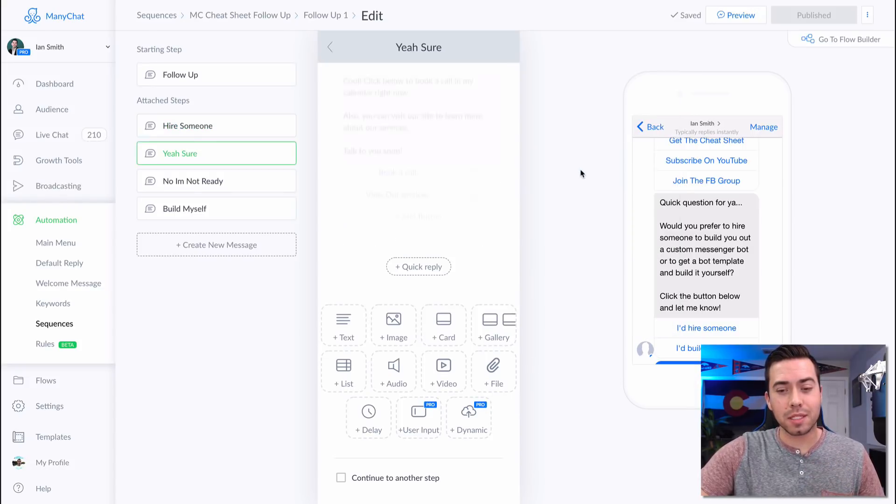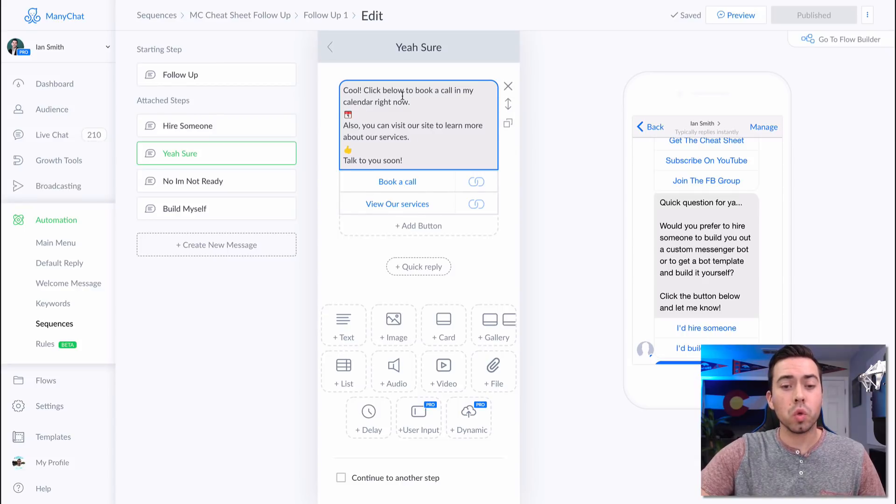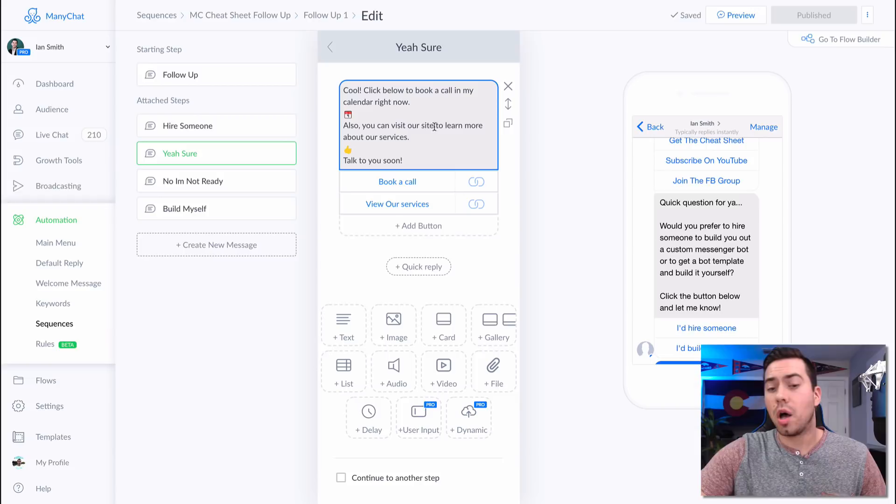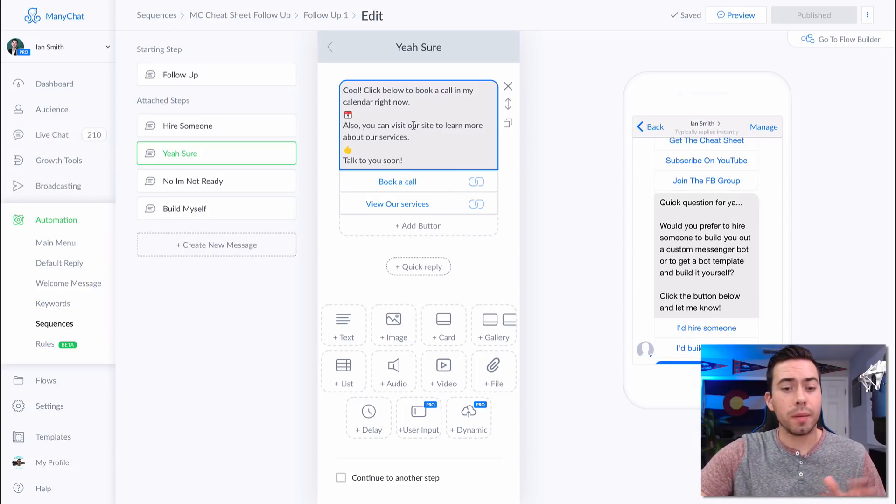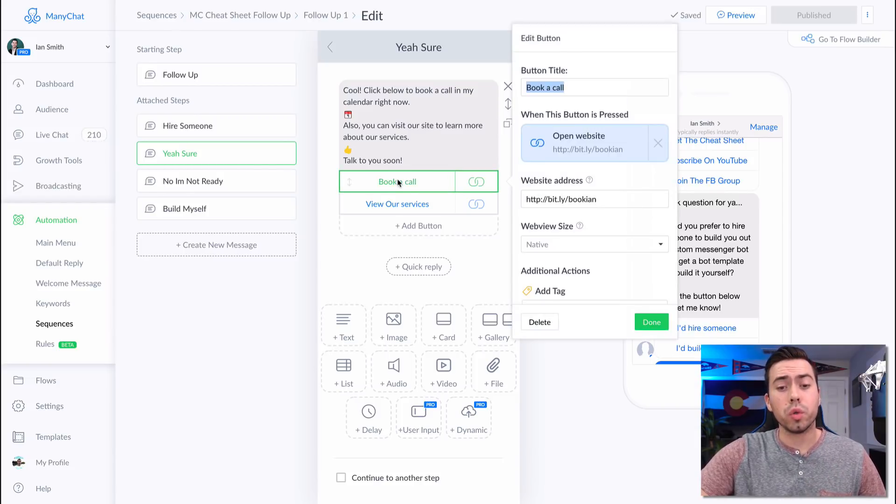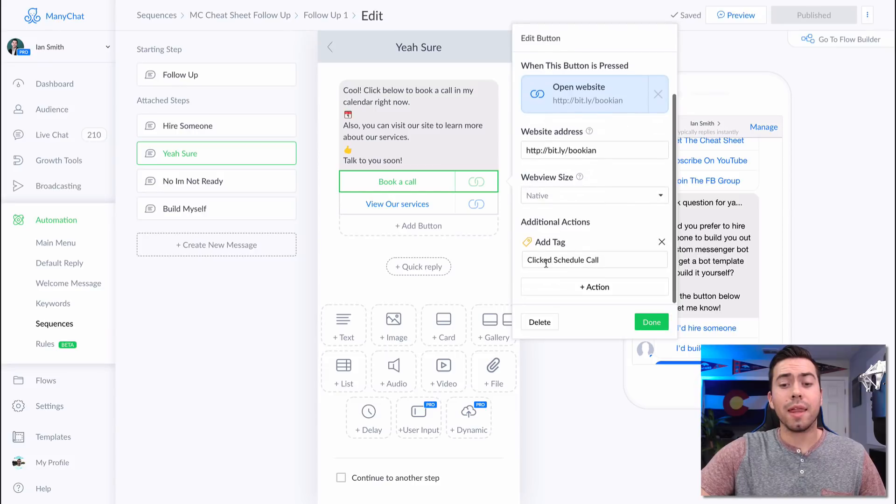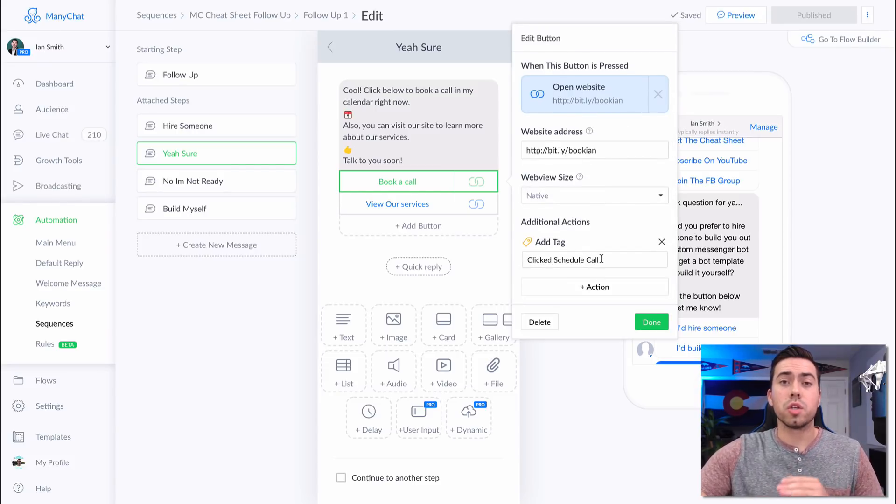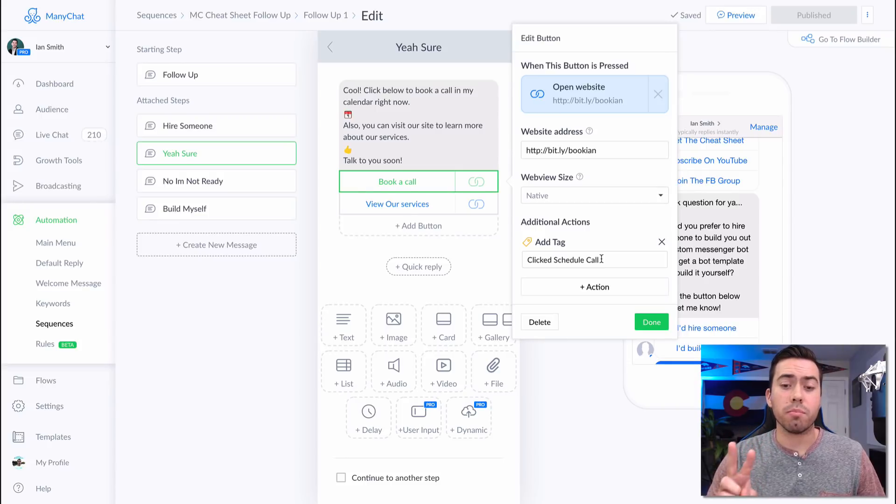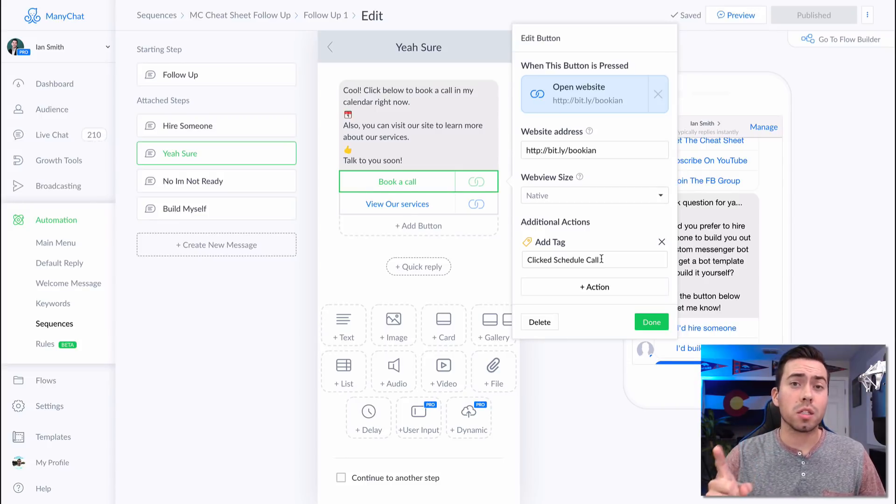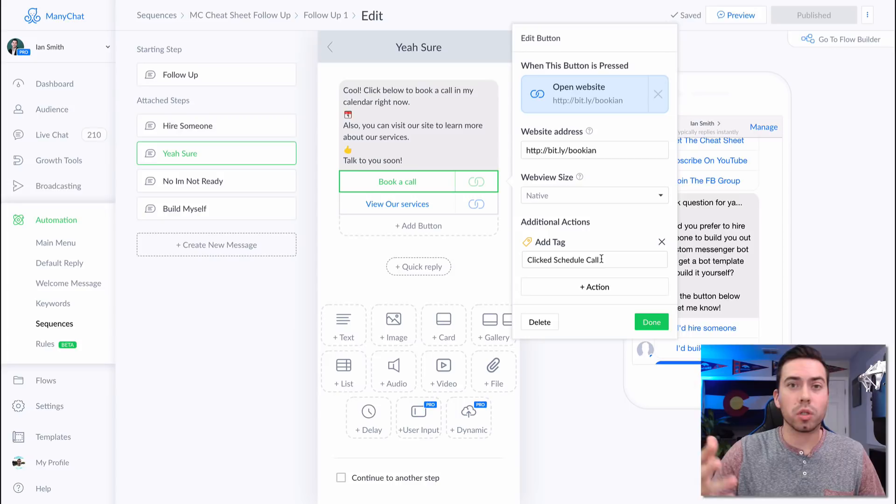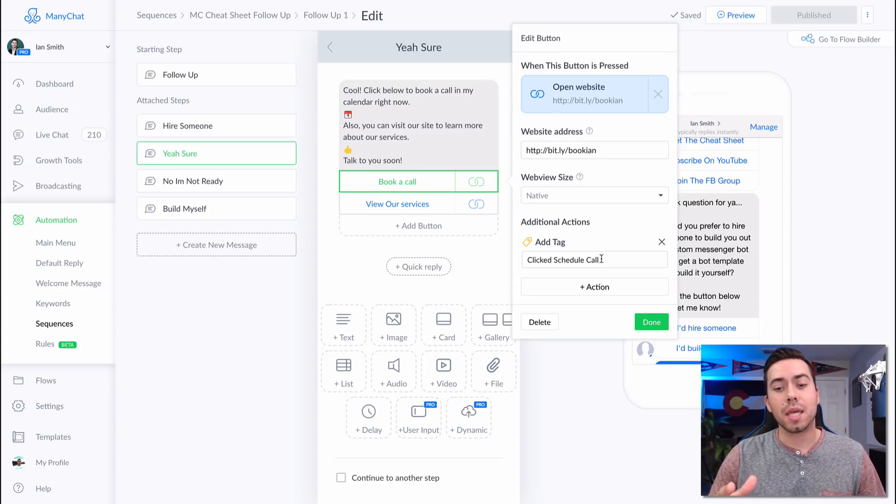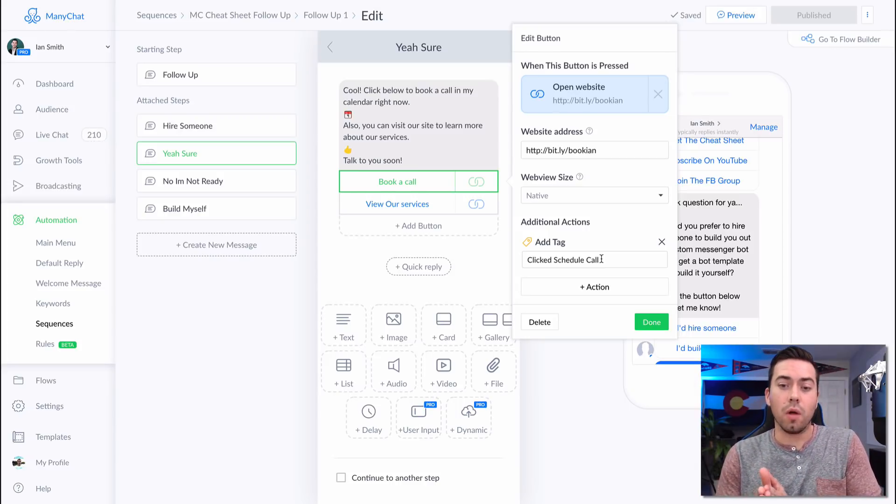Then they get sent this message right here. Cool. Click below to book a call on my calendar right now. Also, you can visit our website, blah, blah, blah. So if they click through to book a call, that's going to add the tag clicked schedule call. So there's two tags there that are very important. There's one that says wanted to book a call where they're saying yes, let's book a call. And then there's the other one saying actually clicked to schedule the call.